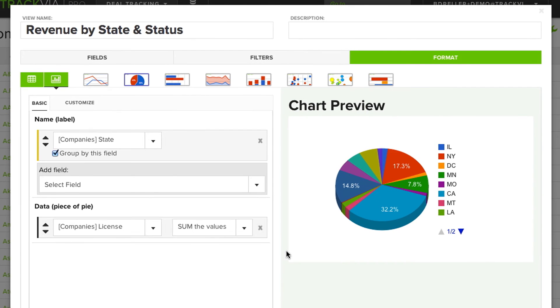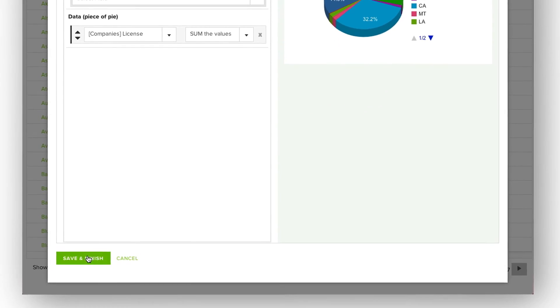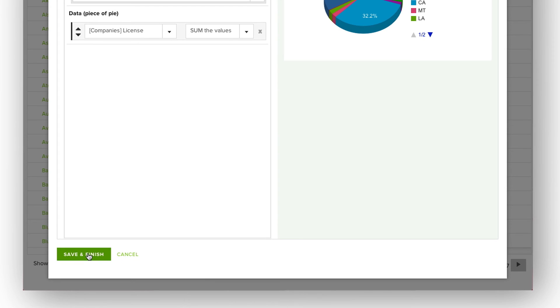And we provide an instant preview so I can test out different view formats to make sure that I get the one that tells me the best story. I simply click Save and Finish.